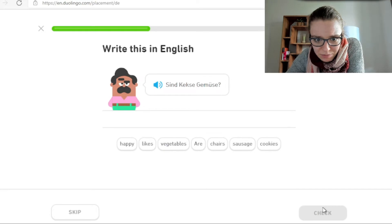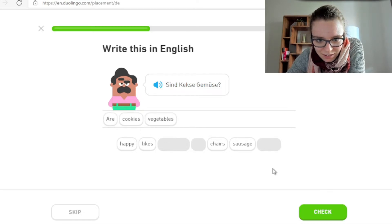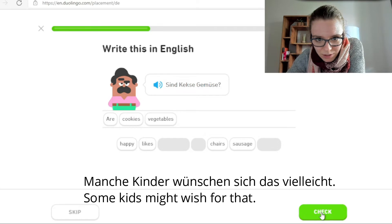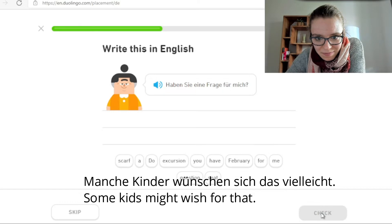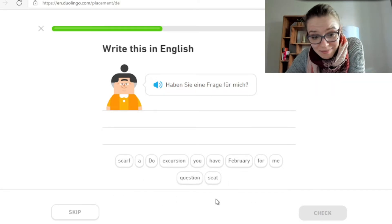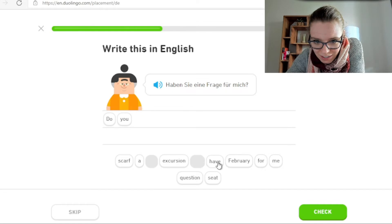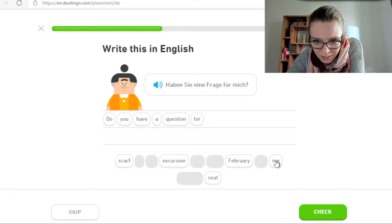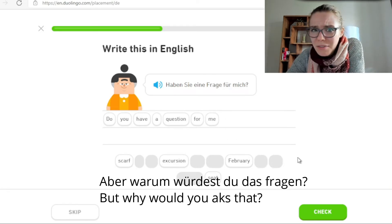Sind Kekse Gemüse? Tja, gute Frage. Are cookies vegetables? Sind Kekse Gemüse? Manche Kinder wünschen sich das vielleicht. Haben Sie eine Frage für mich? Gute Frage. Haben Sie eine Frage für mich? Do you have a question for me? Aber warum würdest du fragen, ob du eine Frage hast?